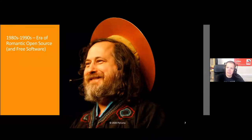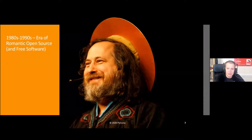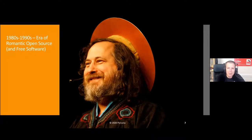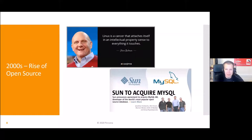The next era I would touch on is something I would call the era of romantic open source software and free software in the 80s and 90s. You can see here a picture of Richard Stallman, who was the early leader of the Free Software Foundation and the champion for free software. A lot of the idea at that time was that open source software or free software is good for you, it's good for the planet — it was the right way of doing things. It was not so much about making money or helping corporations make money.